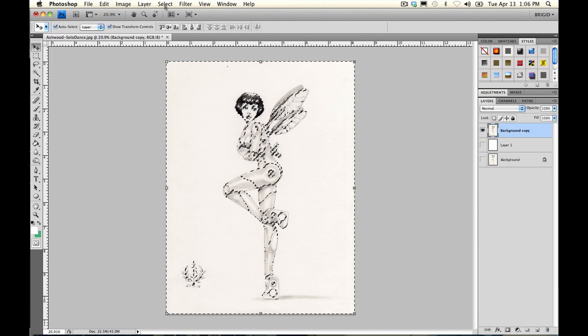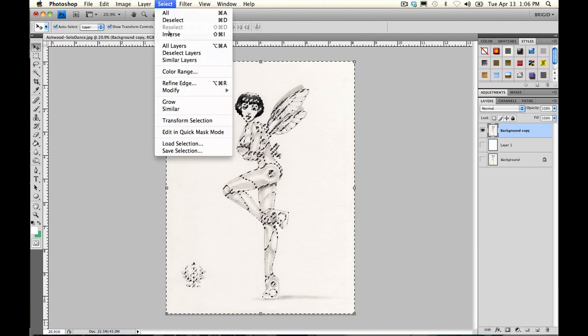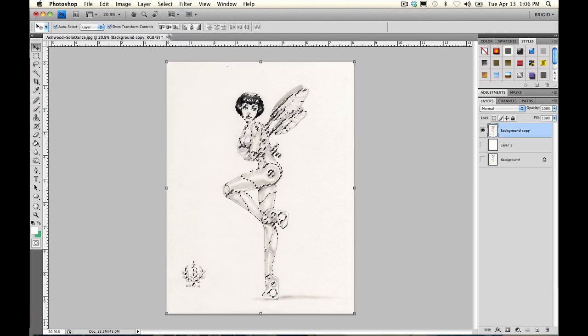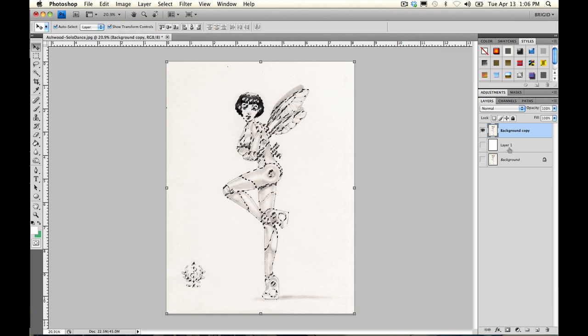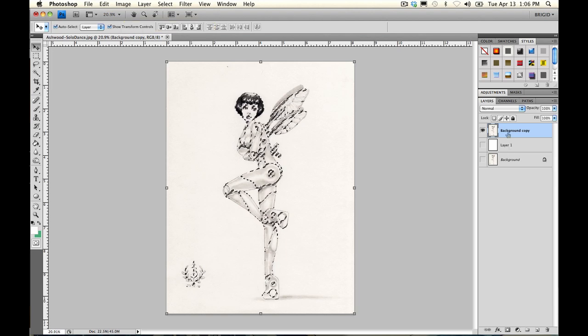We're going to go back to Layers, select Inverse, and you'll see we now have all the dark parts of the image selected.